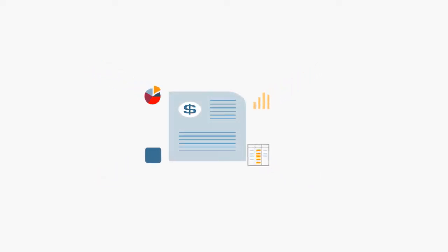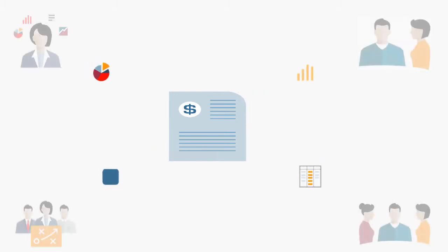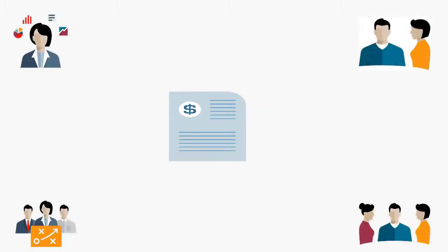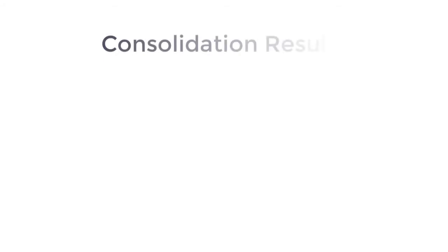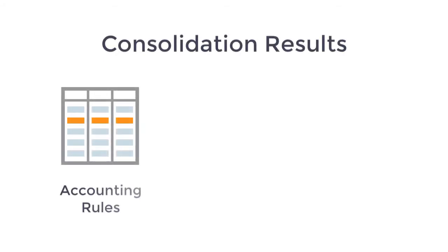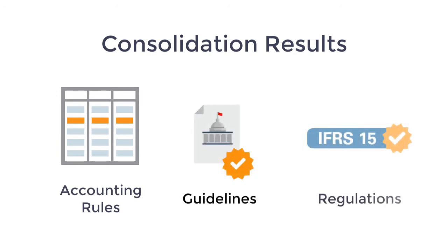Financial consolidation is the process of combining financial data from several departments or business entities within an organization. Consolidated results must be reported in accordance with accounting rules, guidelines, and regulations, for example, IFRS and US GAAP.